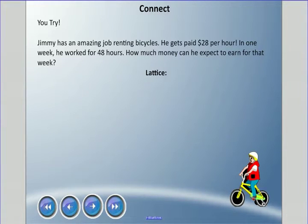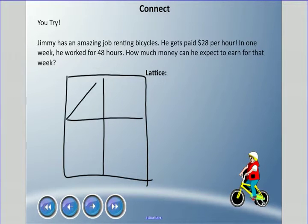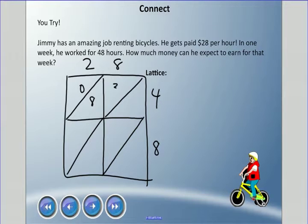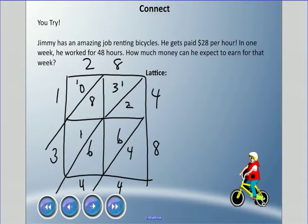Lattice method for 28 times 48: set up the grid with 28 across and 48 down. 2 times 4 is 08, 8 times 4 is 32, 8 times 8 is 64, and 2 times 8 is 16. Adding diagonally: 4 in the ones; 2 plus 6 plus 6 is 14, carry 1; 3 plus 8 plus 1 is 12, carry 1; giving us 1344 reading around the edge.